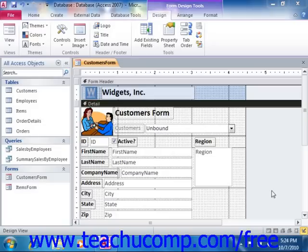In forms that use subforms, the main or outer form displays table data that represents the one side of a one-to-many join between the tables. The linked subform will display table data that shows the many side of the relationship between the two tables.